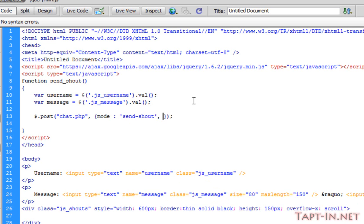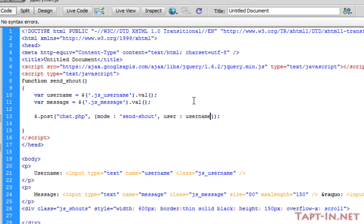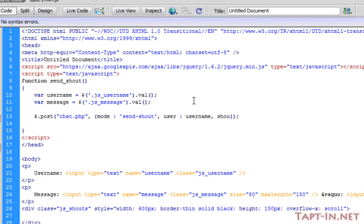The next post variable we're sending over will be our user, and we're sending over the variable username. And the last one we're sending is our shout, which will take the message variable.